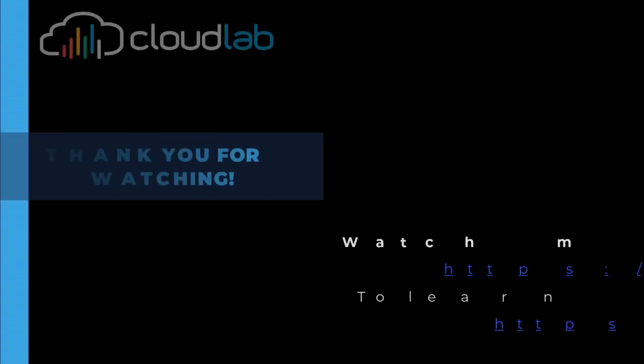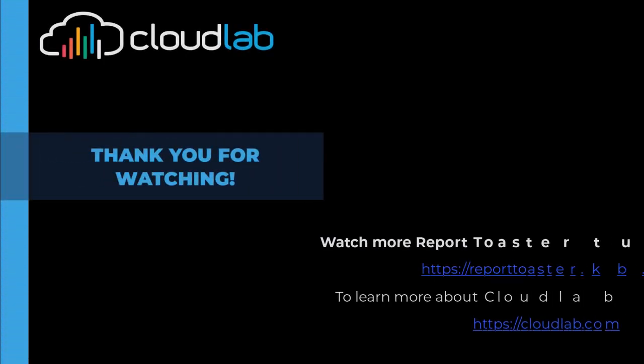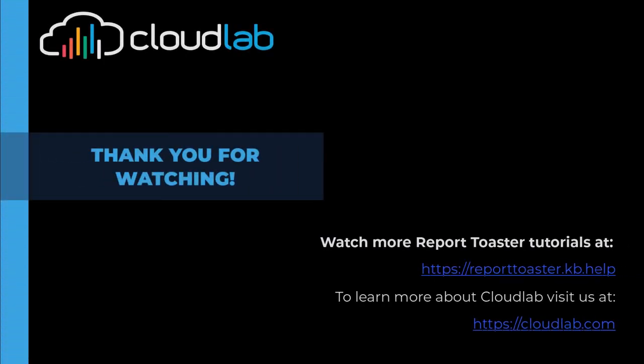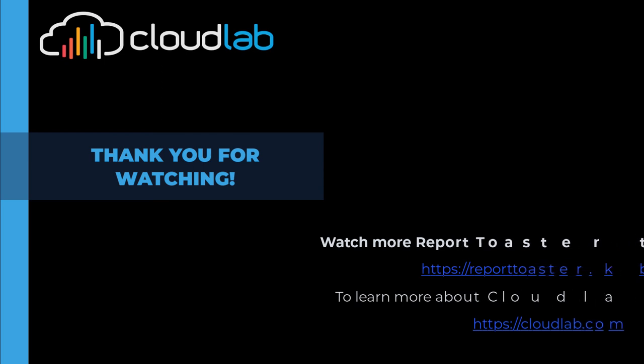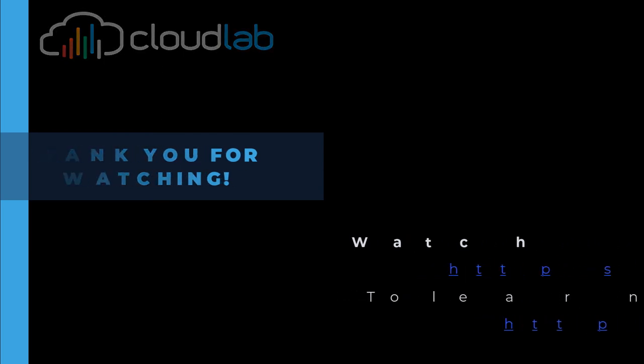Thanks for watching. To watch more tutorials, you can go to reporttoaster.kb.help or visit our website at cloudlab.com.